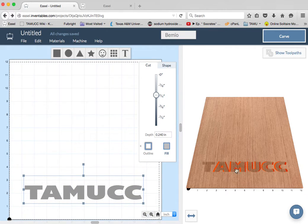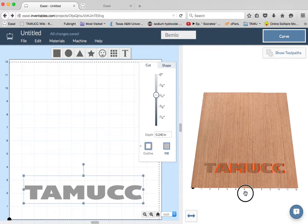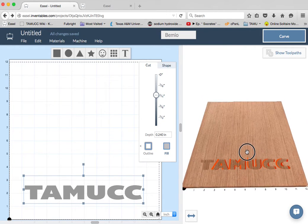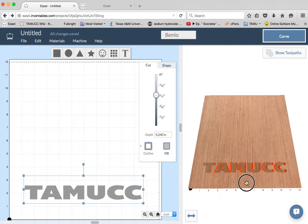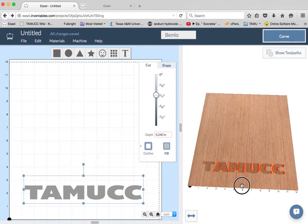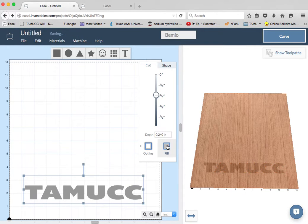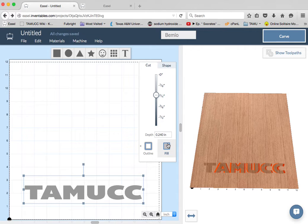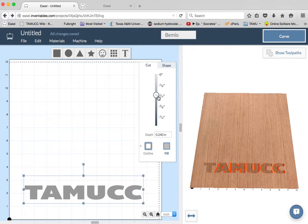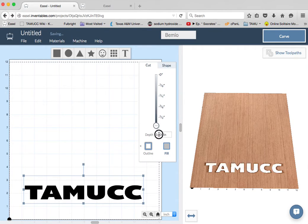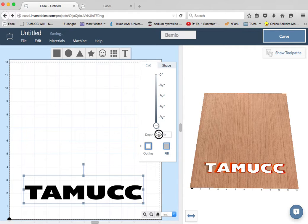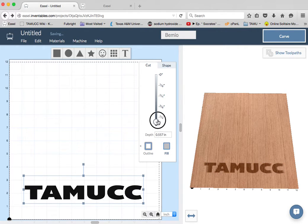If you look over here, it gives you a preview of what this thing's going to look like. Right now, I've got it set to cut it out and fill, cut it down the whole thing, the entire inside of each of the letters. If I cut all the way through, you'll see that it makes holes right through the plastic.